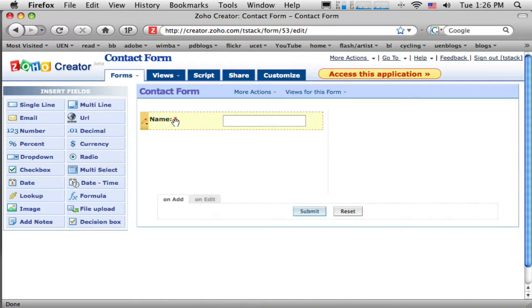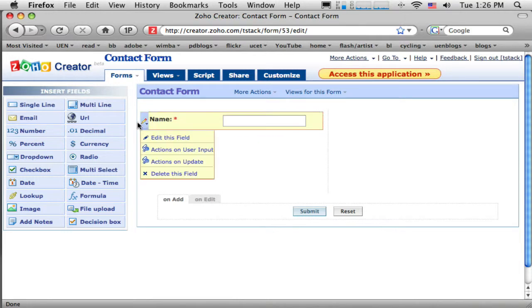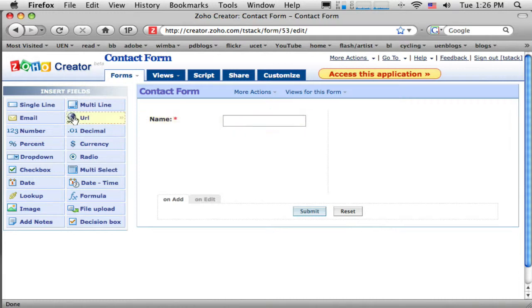That little asterisk, that little red asterisk, means that it's a required field. If I change my mind on that, I can always open this up and go up here to edit this field. And that'll open that menu back up. Okay. So I need their name.